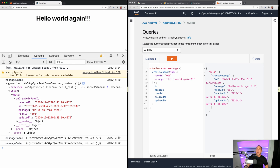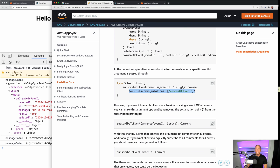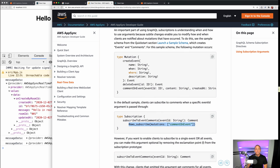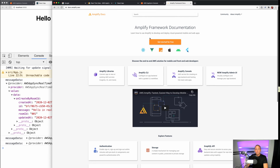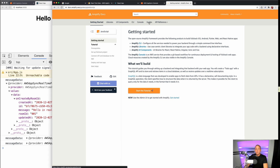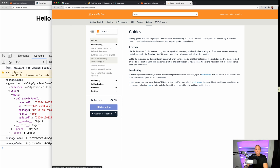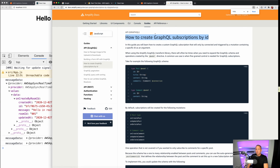We are now subscribed to only messages for that room ID. If you want to learn more about how this works with AppSync and Amplify, check out the docs — I'll link them in the video. It'll be the AWS AppSync docs under real-time data, or the Amplify docs under Guides > GraphQL, where there's a section on creating GraphQL subscriptions by ID. That's it — I hope you enjoyed this video and learned something about GraphQL subscriptions and Amplify. Subscribe to my channel and look out for my next video.